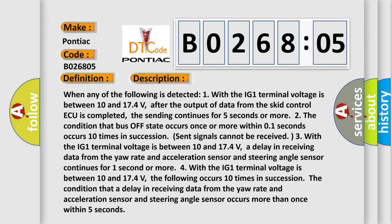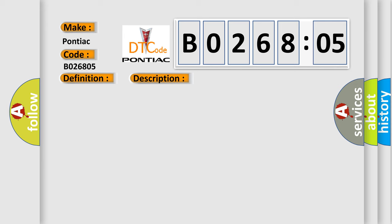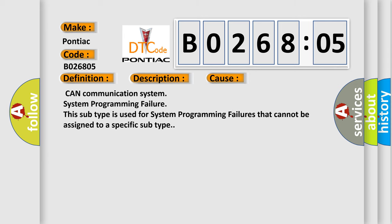This diagnostic error occurs most often in these cases: CAN Communication System Programming Failure. This subtype is used for system programming failures that cannot be assigned to a specific subtype.